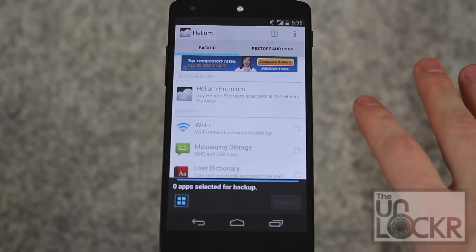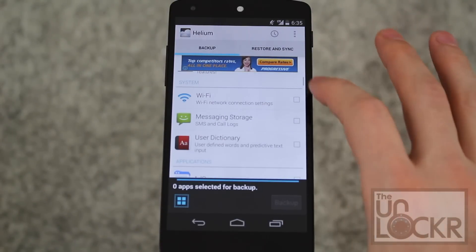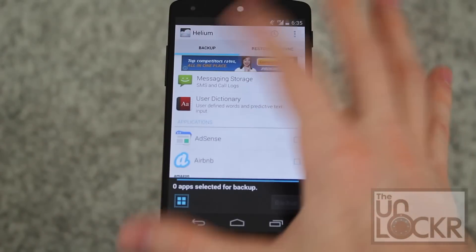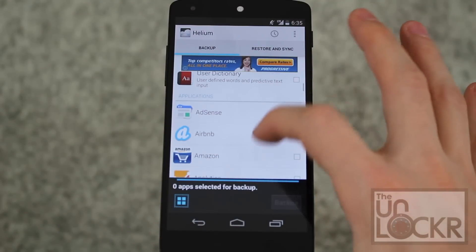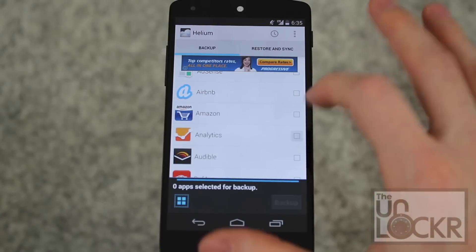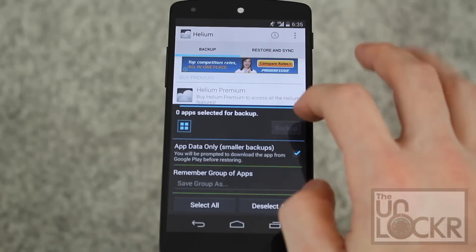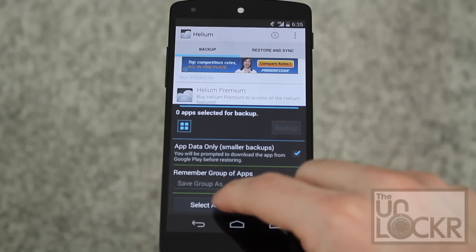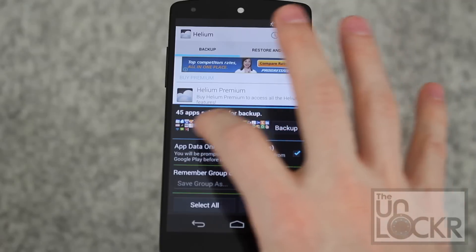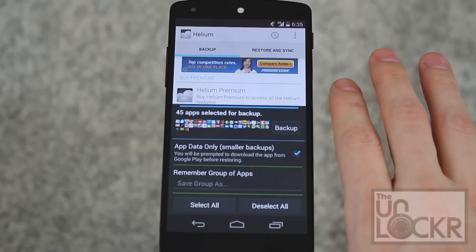We're now in the app. You can select different things like the Wi-Fi connection settings, your SMS and text messages, your user dictionary, or individual apps — one at a time if you really wanted to. Or you can pull up from the bottom and tap select all to grab everything. You can also tap in to unselect a few.